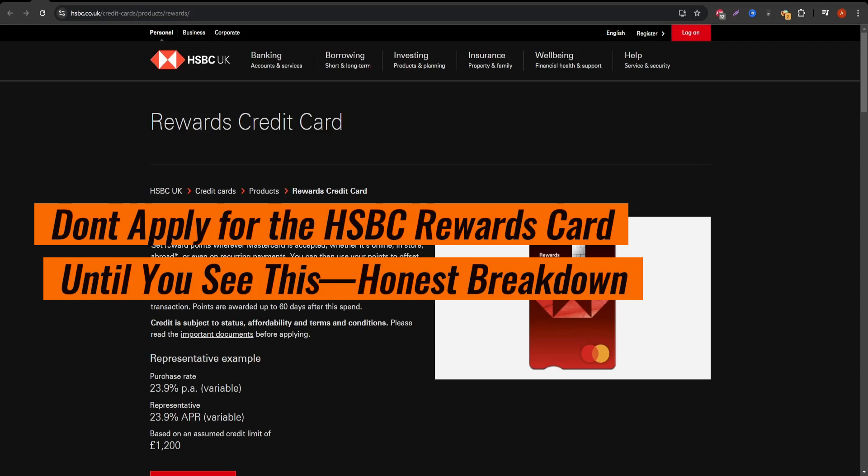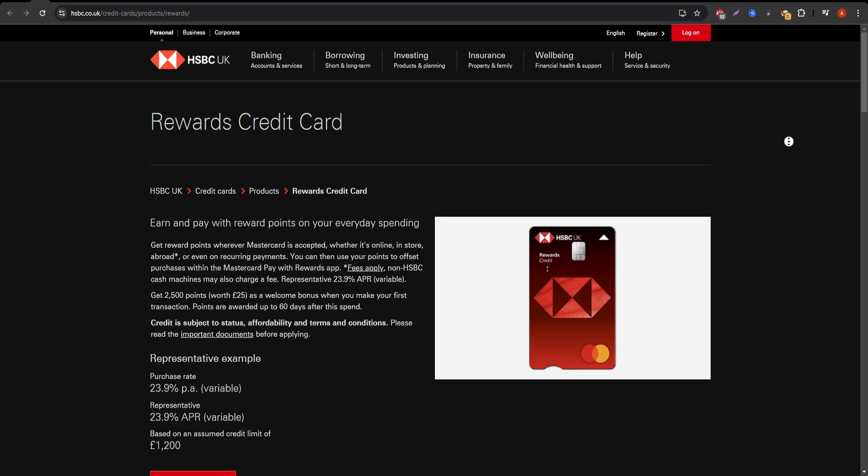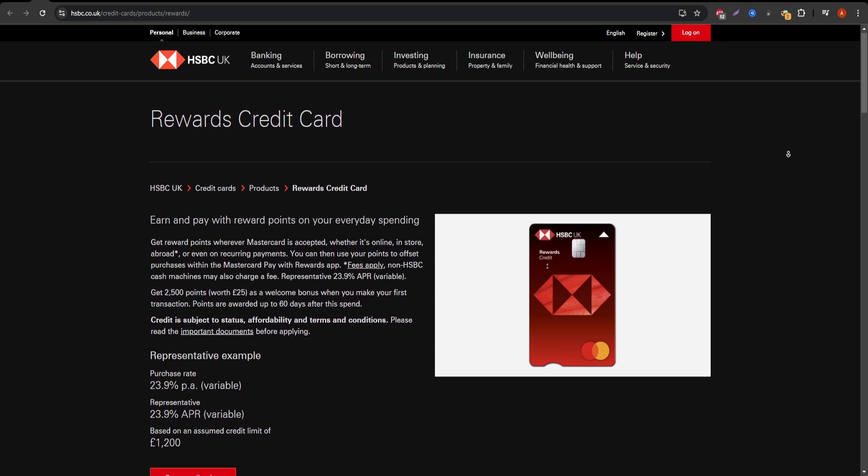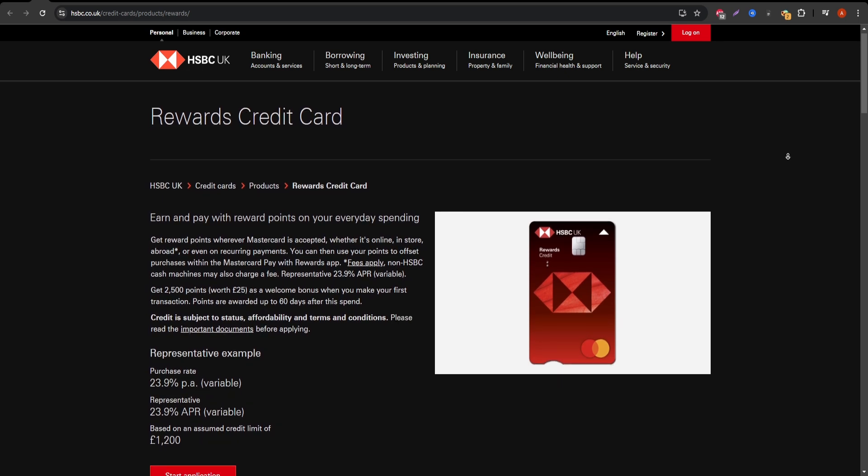Hey everyone! In today's video, we're going to take a detailed look at the HSBC Rewards Credit Card, breaking down exactly what you need to know before you apply.